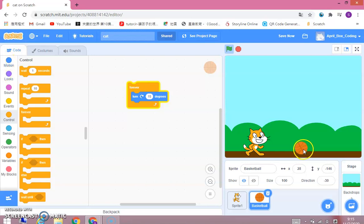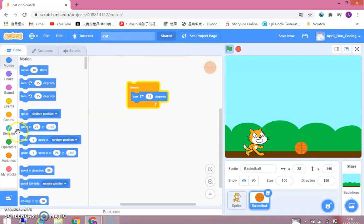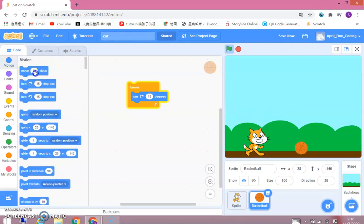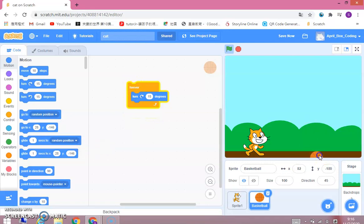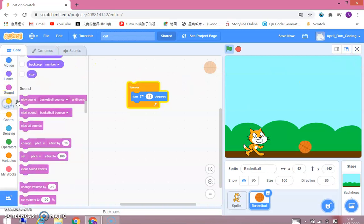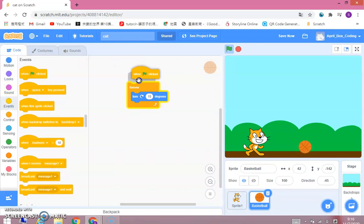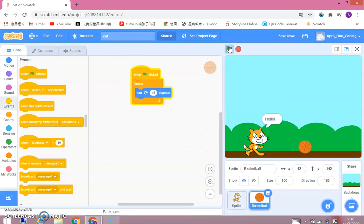So we're going to make it go to the cat. We can use the move 10 steps block and put it over here. It turns 15 degrees. And then let's put one flag clip over here. Stop the whole thing. And then the basketball turns round and round and the cat.